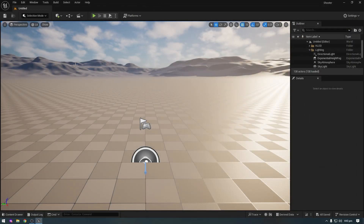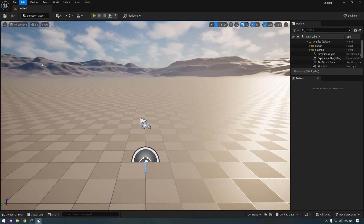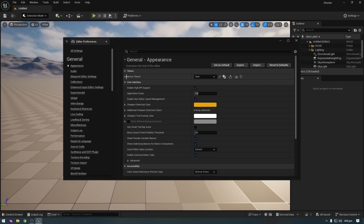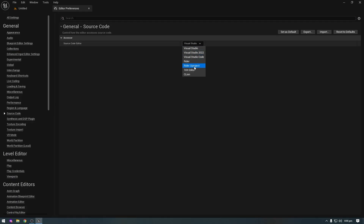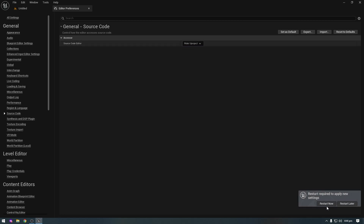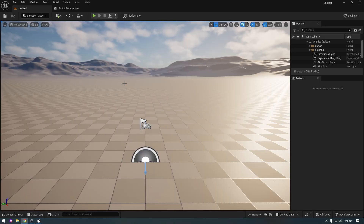We need to change some settings. Click on the Edit button, then Editor Preferences. Drag the window to the main window and click on Source Code. Select Rider UProject instead of Visual Studio, then click the Restart button. This setting is now done. I will explain everything in the upcoming lecture. If this video was helpful, please like, subscribe, and press the bell icon for more videos. See you in the next video.